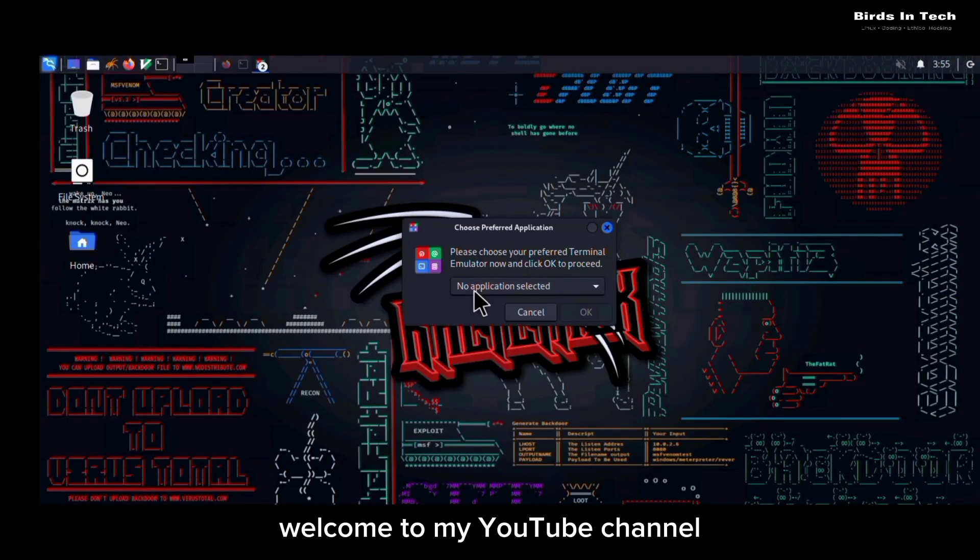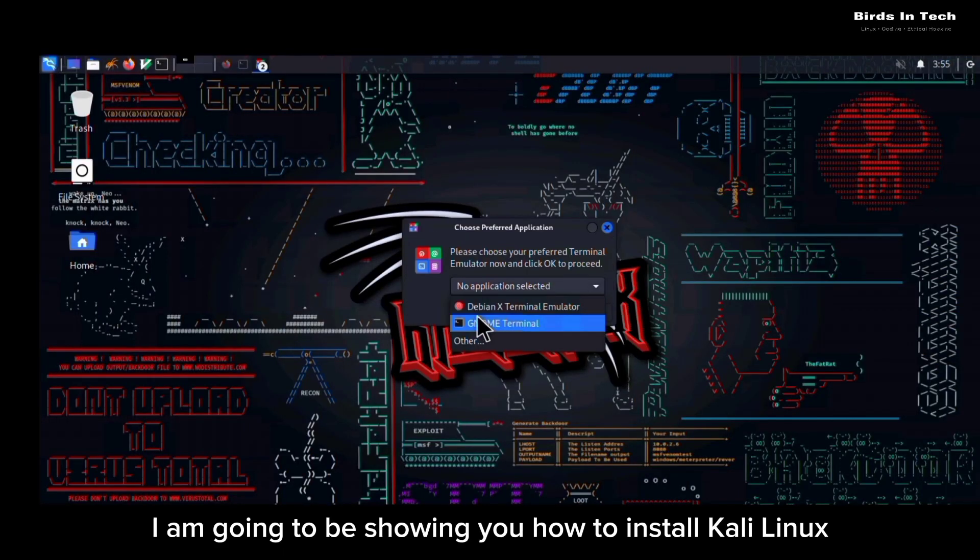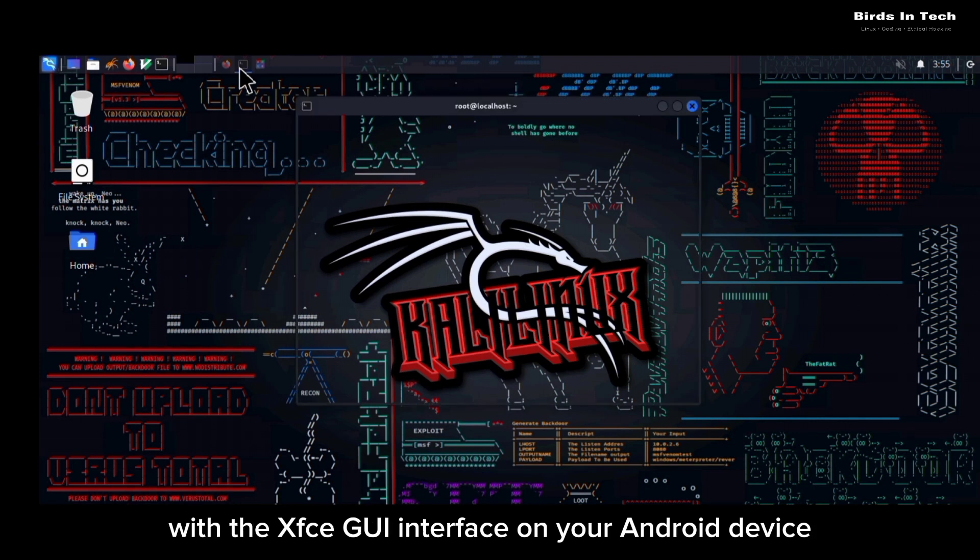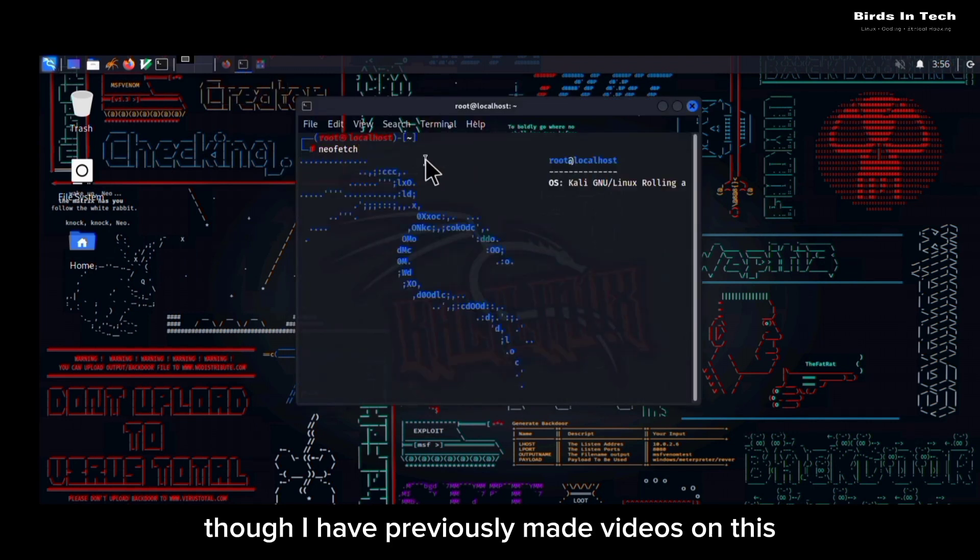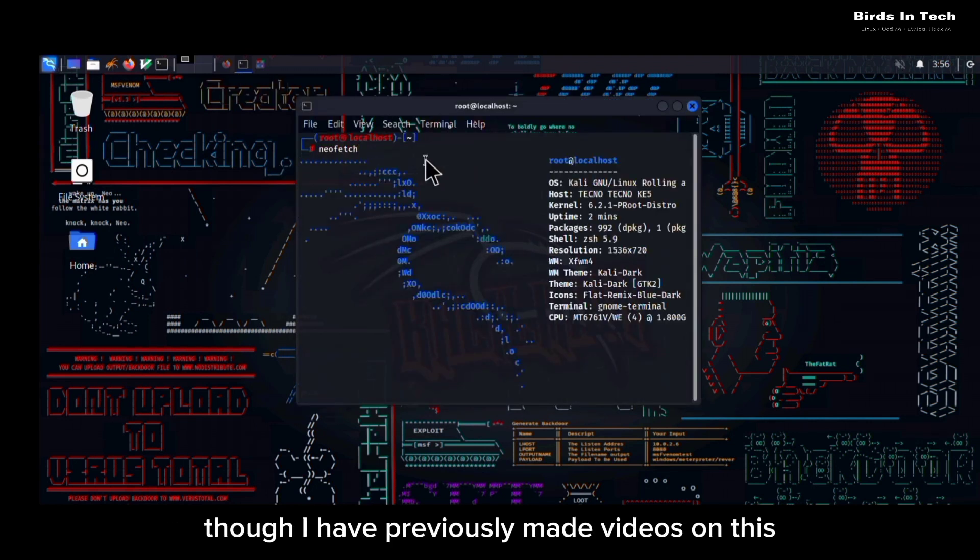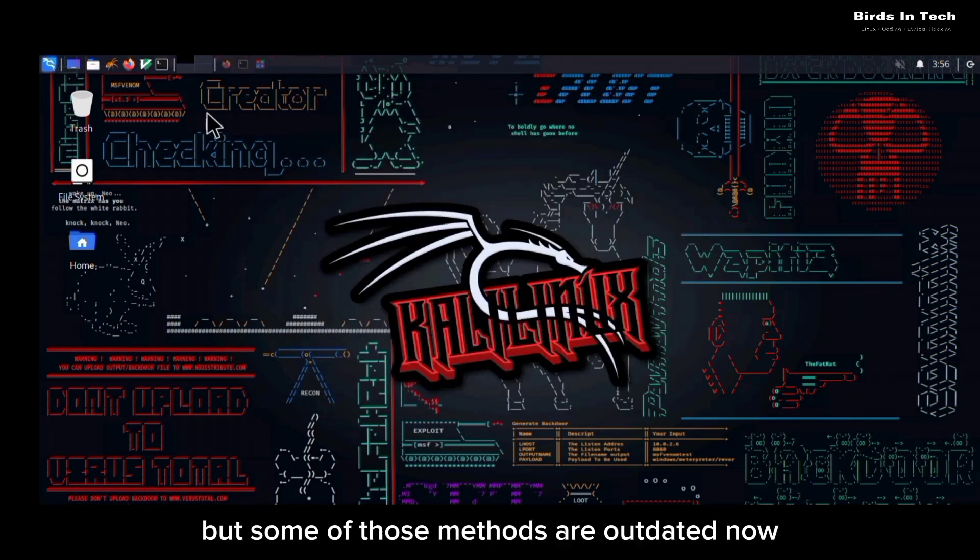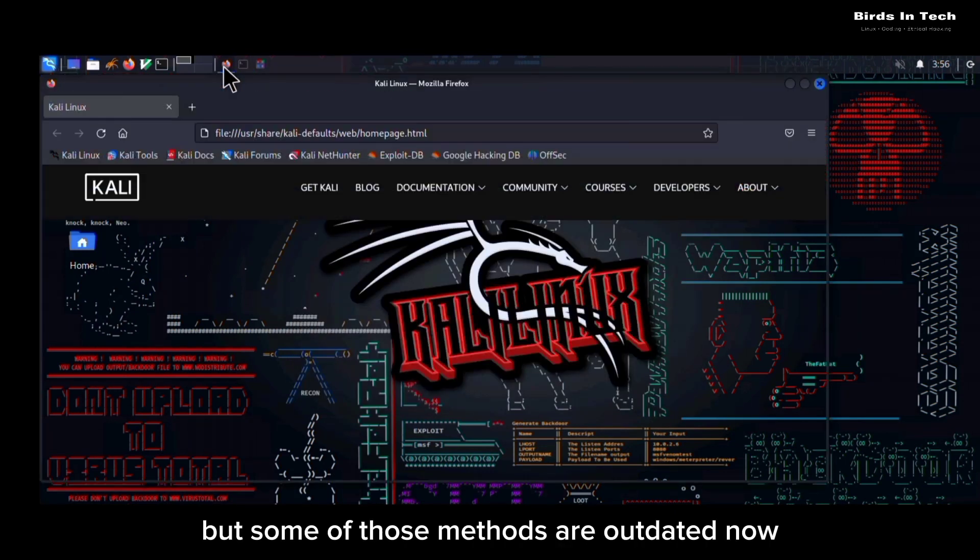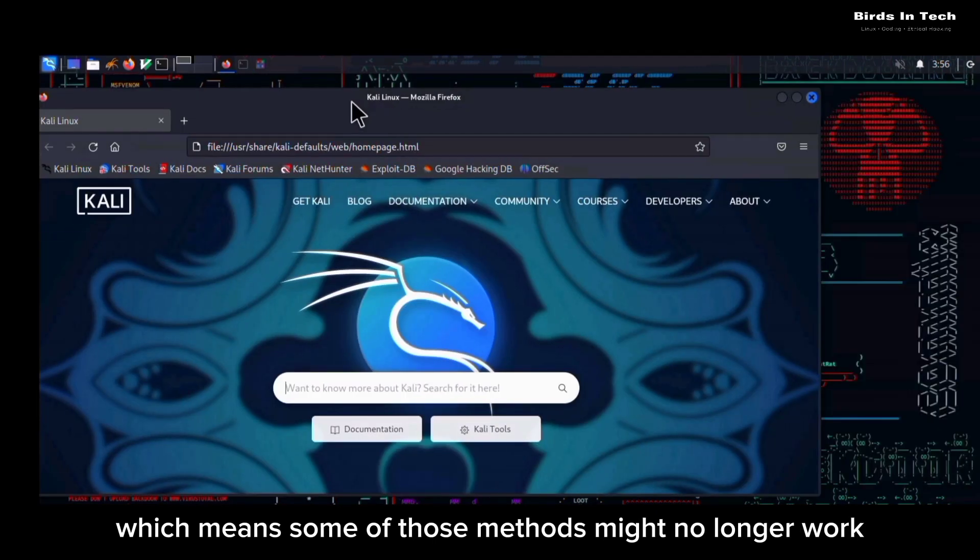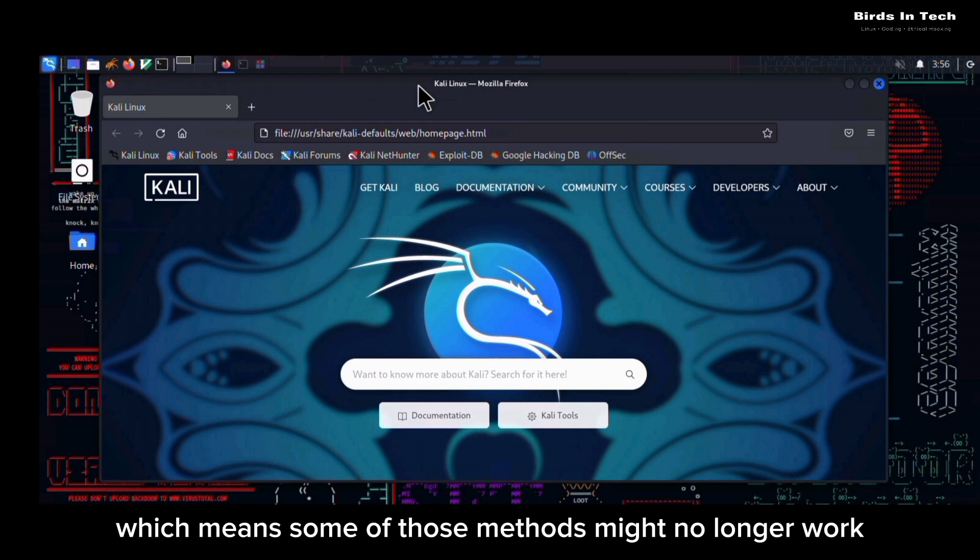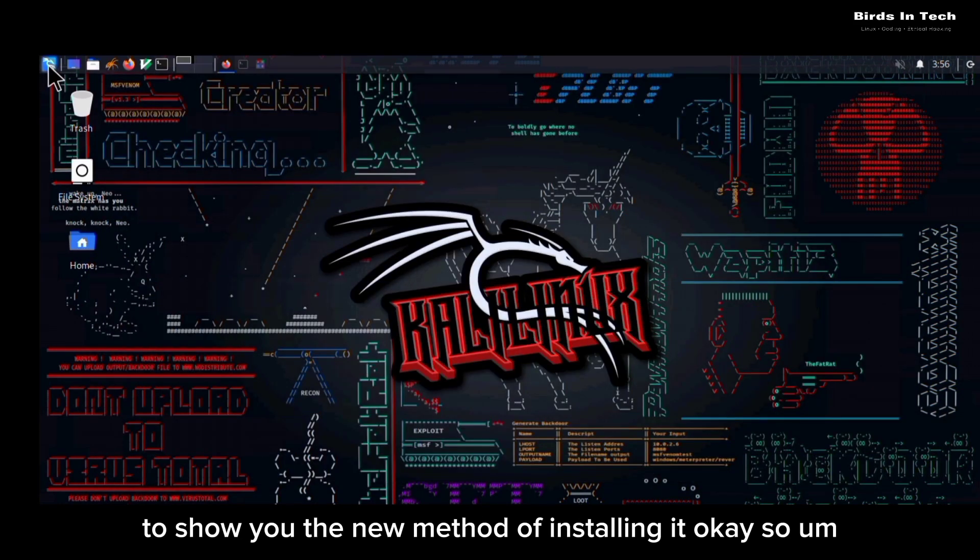Hello everyone, welcome to my YouTube channel. In this video I am going to be showing you how to install Kali Linux with the XFCE GUI interface on your Android device. Though I have previously made videos on this, some of those methods are outdated now, which means some of those methods might no longer work. So this is just a video to show you the new method of installing it.